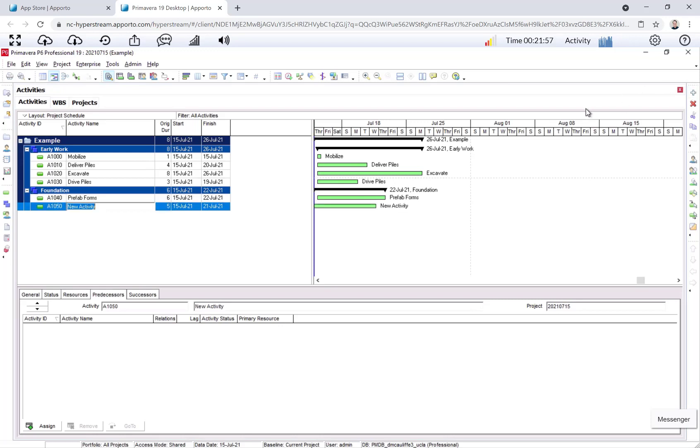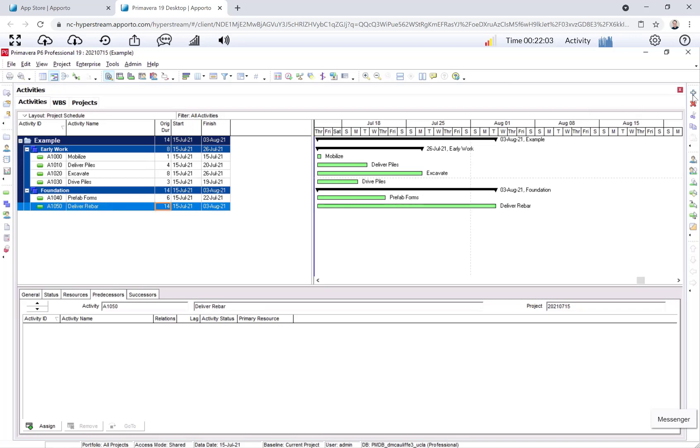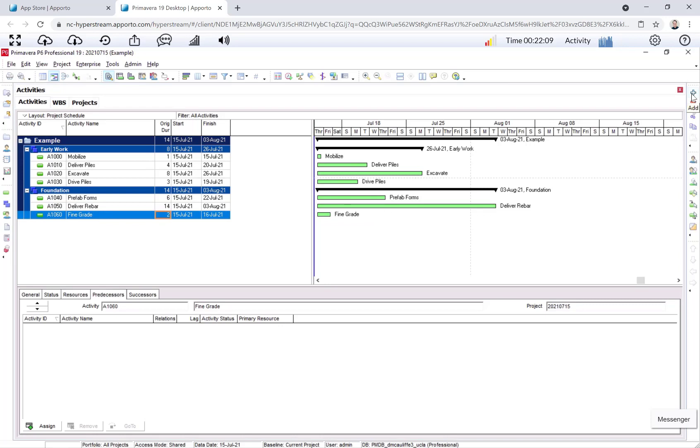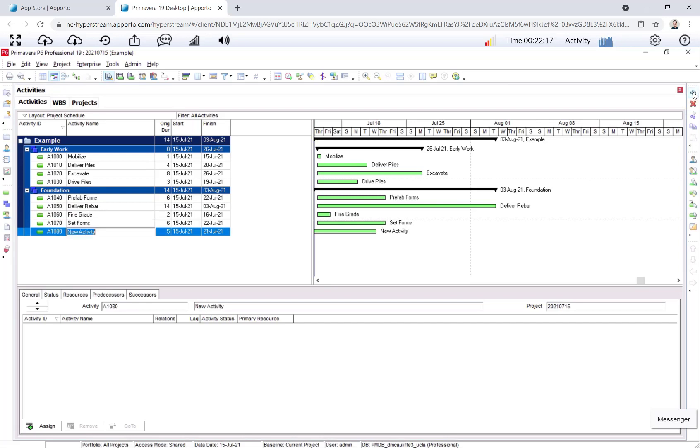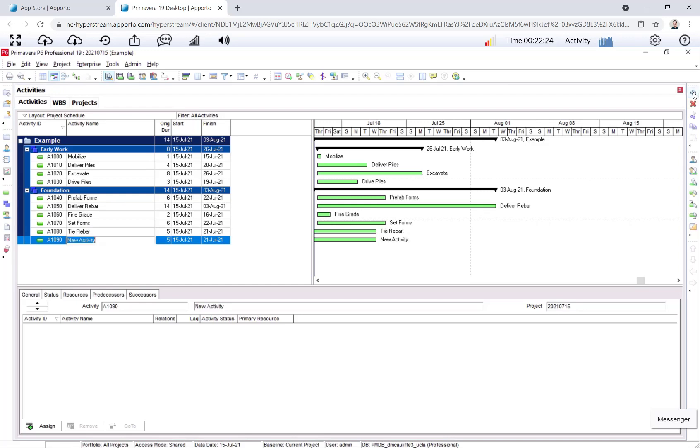Deliver rebar takes 14 days. Fine grade takes two days. Set forms takes six days. Tie rebar takes five days. And finally, pour concrete takes one day. Okay, so we have all of our activities here.